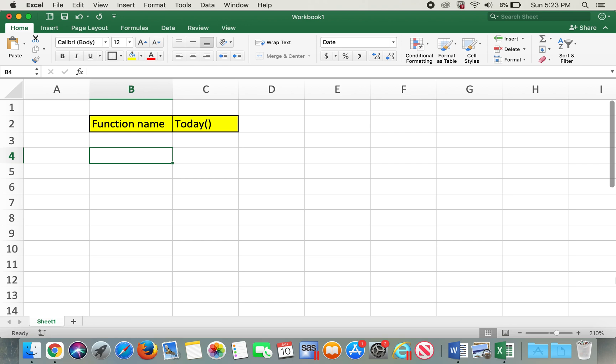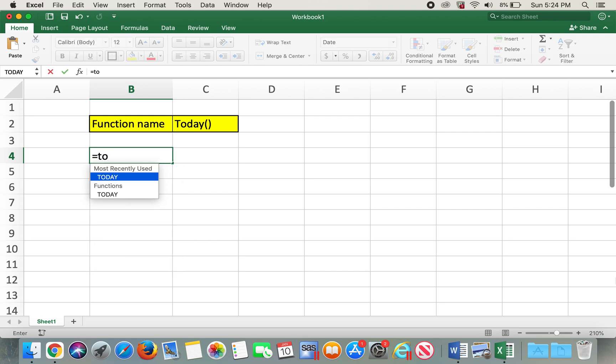Welcome to the channel. Today I'll be showing you how to use the TODAY function in Excel — it helps to calculate age. I'll show you two ways to do age calculation using the TODAY function. So let's begin. If you type in equals, then type TODAY with parentheses and press Enter, it will show today's date.